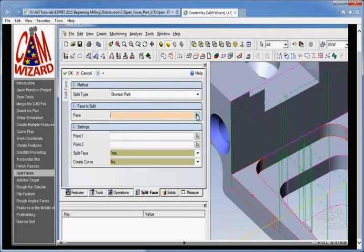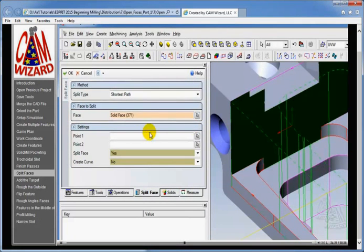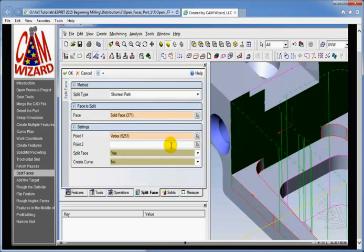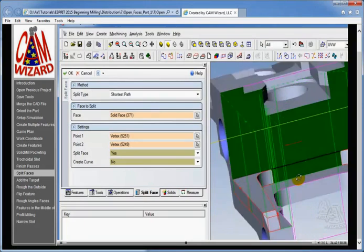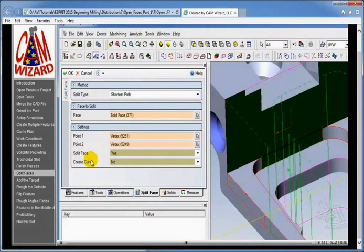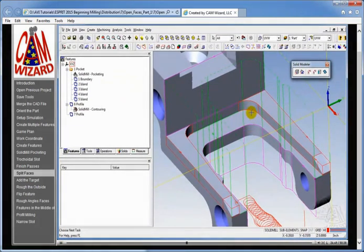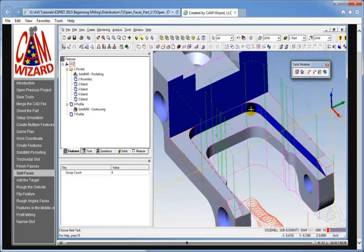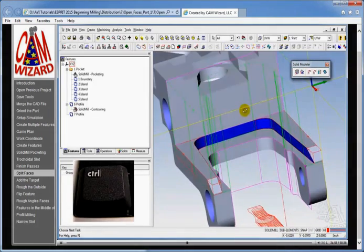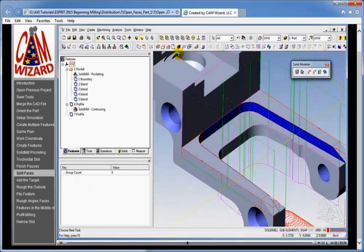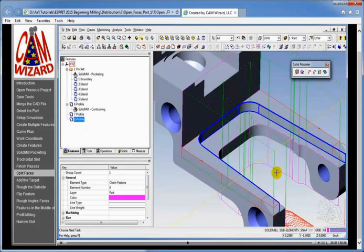That's done by going into our create solid modeler and doing a split faces. Here's a case where I think shortest path will be a very easy way of doing this. I click the arrow, pick the face I want to split, and it's going to ask me for two points. Point one could be the vertex at the end of the top here — right-click till I get this vertex. Then point two — always make sure you click the arrow to activate that field — will be over here, right-click, and I get that vertex. I really don't need a curve so I'll say no, hit OK, and that splits the face. Now holding the control key down to pick this face, we have a nice clean set of faces we can go to our wall with.